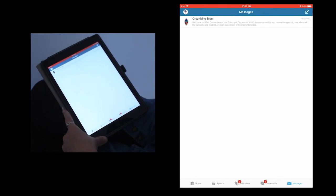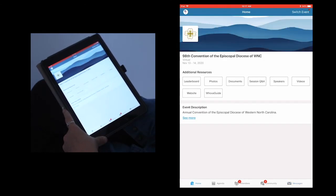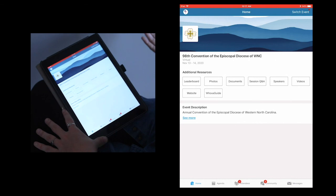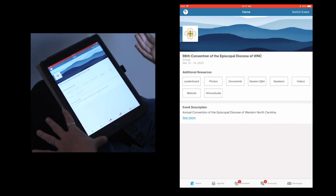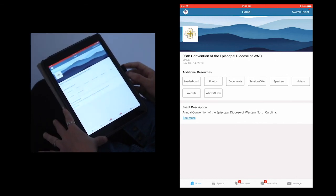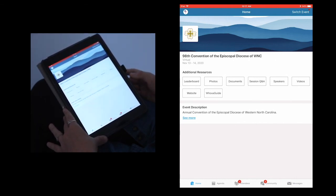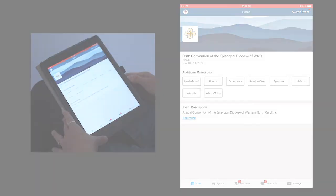And there we have it. So hopefully you'll be able to navigate through the Whova app, and if not, you know where to go to ask for help, and we look forward to seeing you at Virtual Convention 2020. Thanks so much!